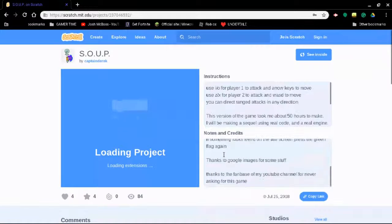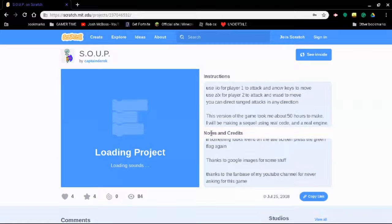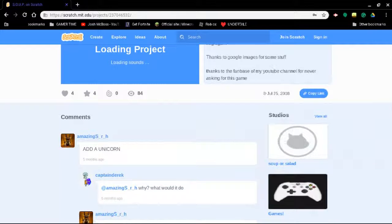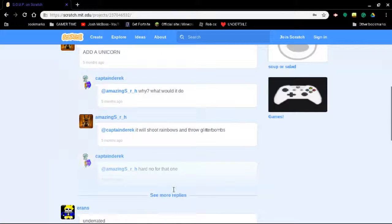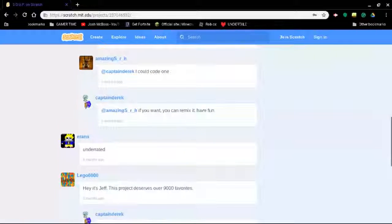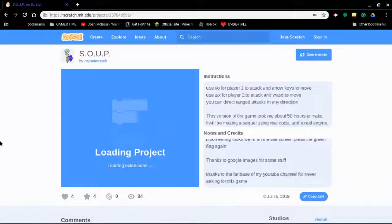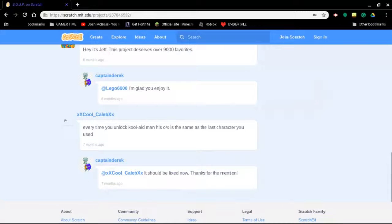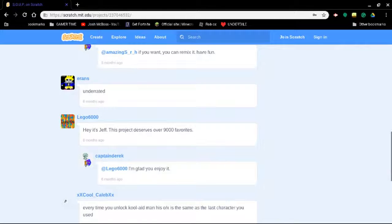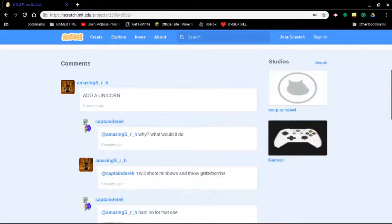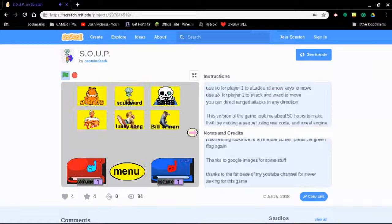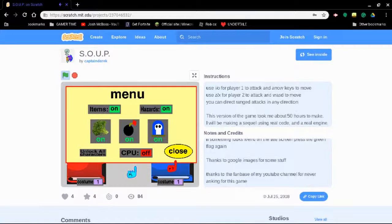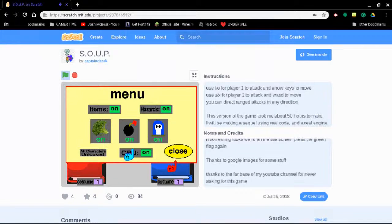Yep we're doing it. Oh I realized I couldn't like it because I wasn't signed in the last one. Oh boy. What, I'm just going through the comments. Oh yep there's me. Why did this guy ask for a unicorn? Well time for the best game on Scratch. Let's just do that. Okay I unlocked all characters.